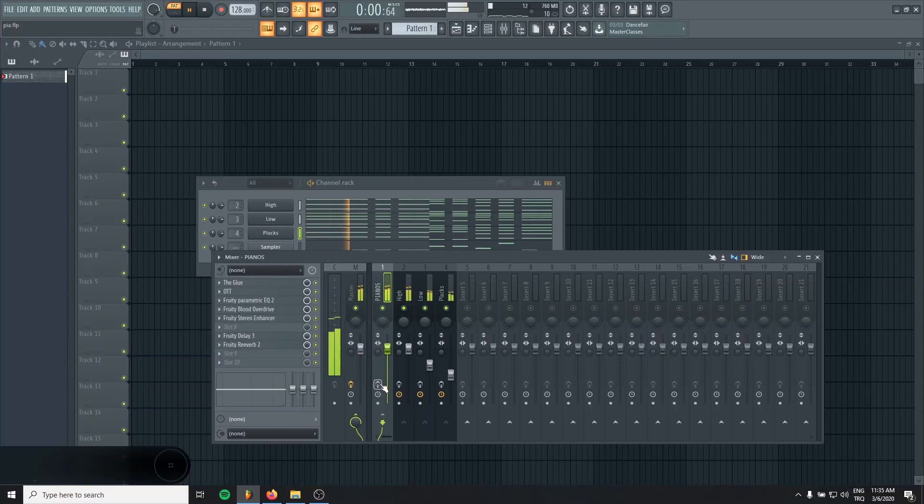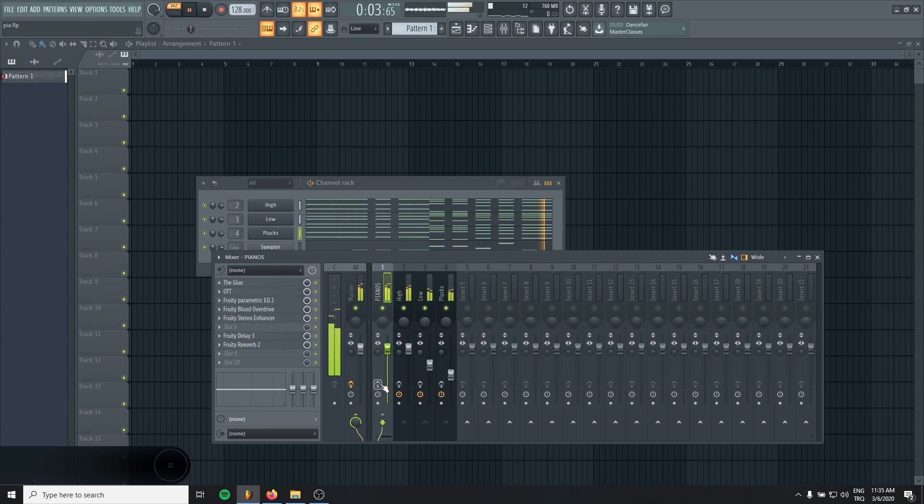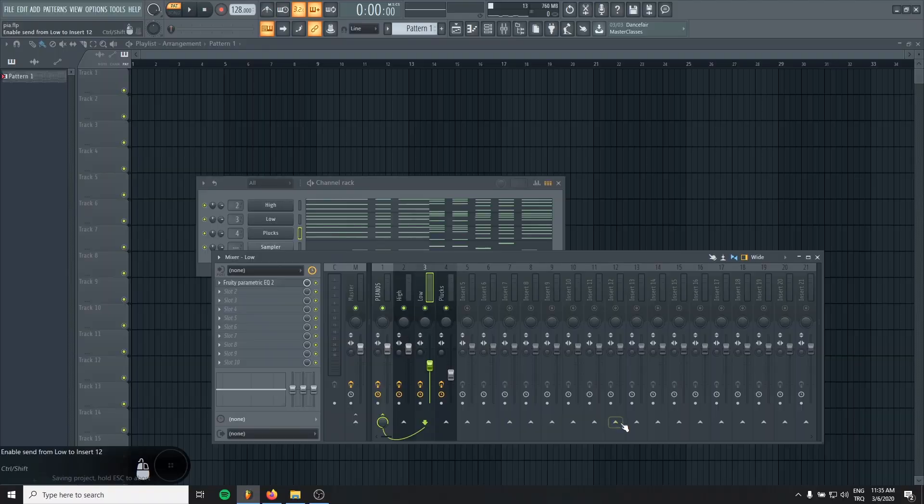Let's compare it. This is without the effects. And this is with.